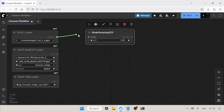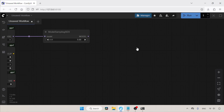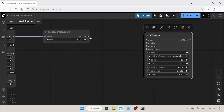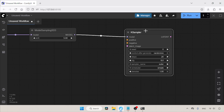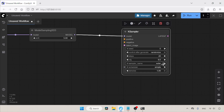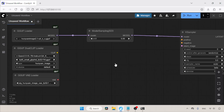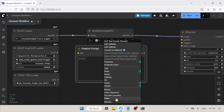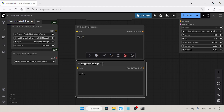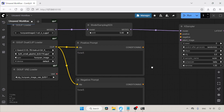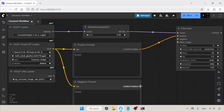Connect the model output of the GGUF Loader to the model input of Model Sampling SD3. Then let's add a K Sampler node — double-click and search for K Sampler. Connect the model output of the Model Sampling SD3 node to the model input of K Sampler. Now let's change some settings inside K Sampler: I am going to use 20 steps, CFG of 3.5, the sampler will be Euler, and for the scheduler we can use simple or beta — let's choose beta. Now let's add prompts. Double-click and choose Clip Text Encode. Let's name it Positive Prompt, then clone the node and name it Negative Prompt. Connect the clip output of the GGUF Dual Clip Loader to the clip inputs of both the Positive Prompt and Negative Prompt nodes. Then connect the conditioning output of the Positive Prompt to the positive input of K Sampler, and the conditioning output of the Negative Prompt to the negative input of K Sampler.